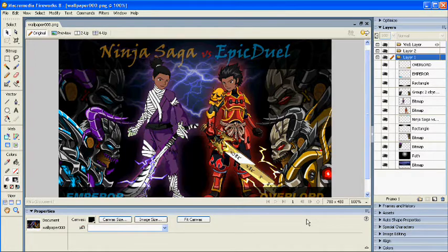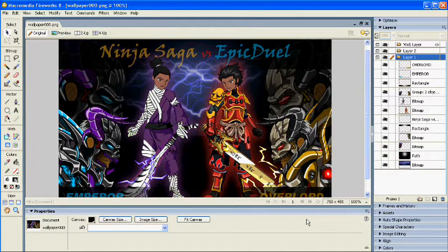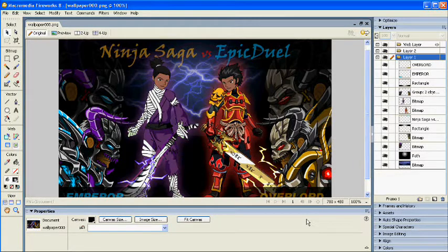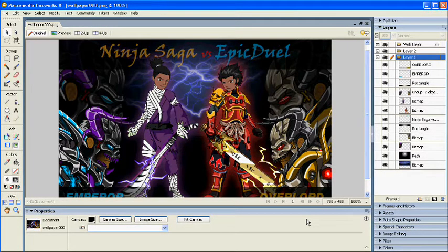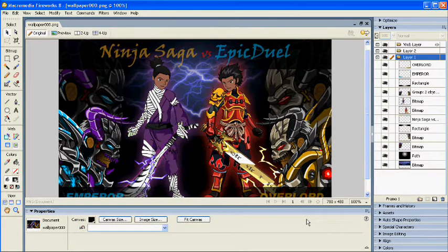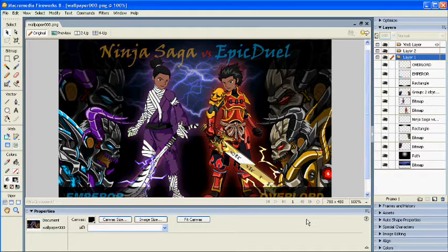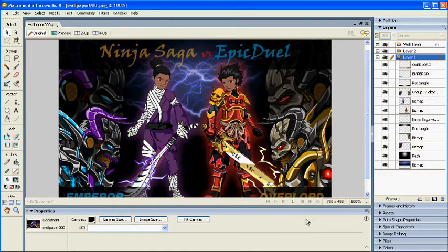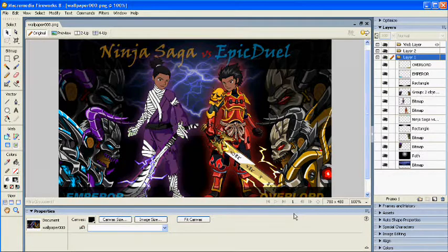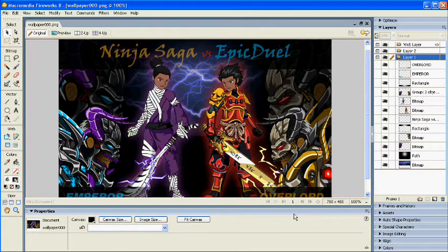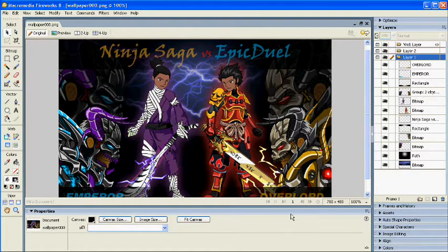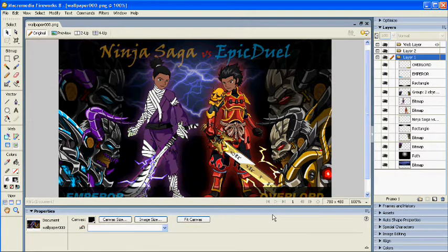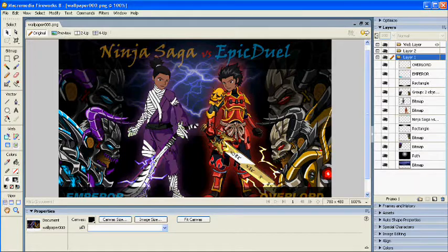I'll be working with Macromedia Fireworks 8, yes it's a very old software but it's what I have. You can also use GIMP if you do not have Photoshop. GIMP is a free software available online. You can google it and find it, download and follow along. Now your interface will be different if you're using a different software but as long as you get the concept of what I'm doing you should be okay.